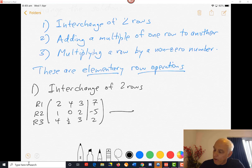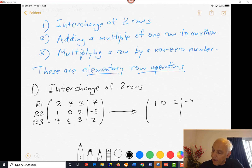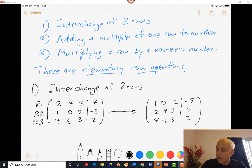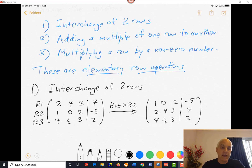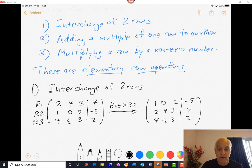We're going to transform this matrix by interchanging R1 and R2, giving a new matrix whose first row is 1, 0, 2, minus 5; second row is 2, 4, 3, 7; and third row is 4, one half, 3, 2. We'll denote that with the symbol R1 double-arrow R2, telling us that we're interchanging R1 and R2 of the original matrix to get this new matrix.